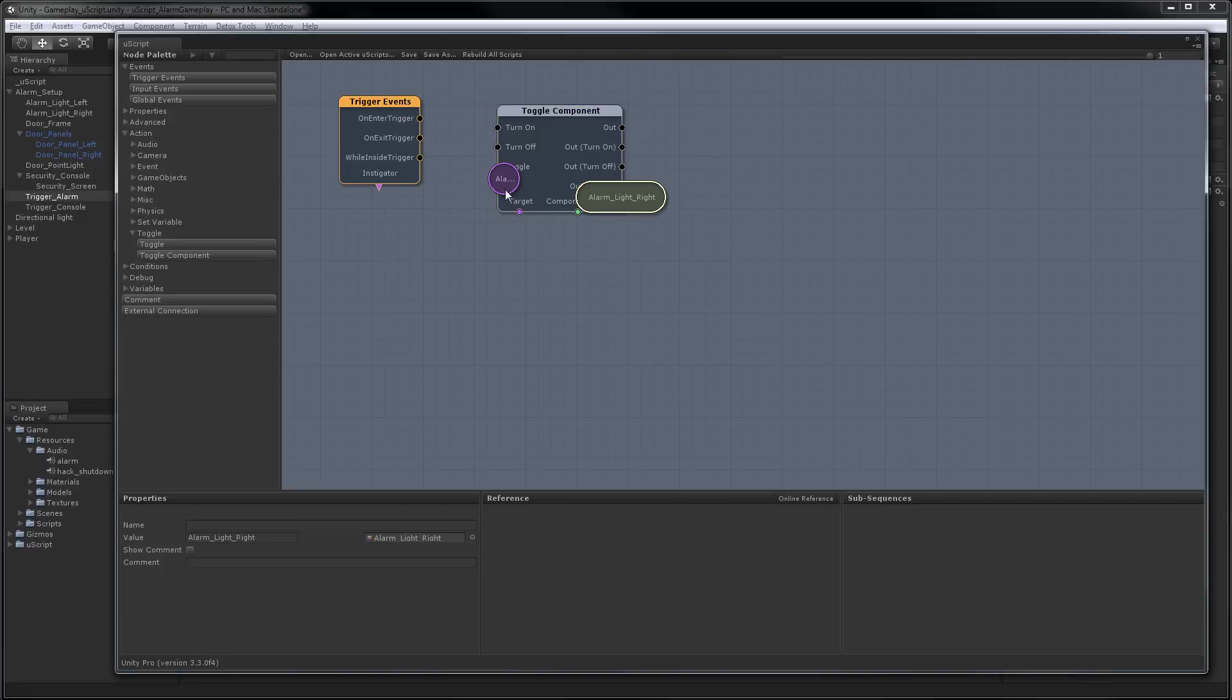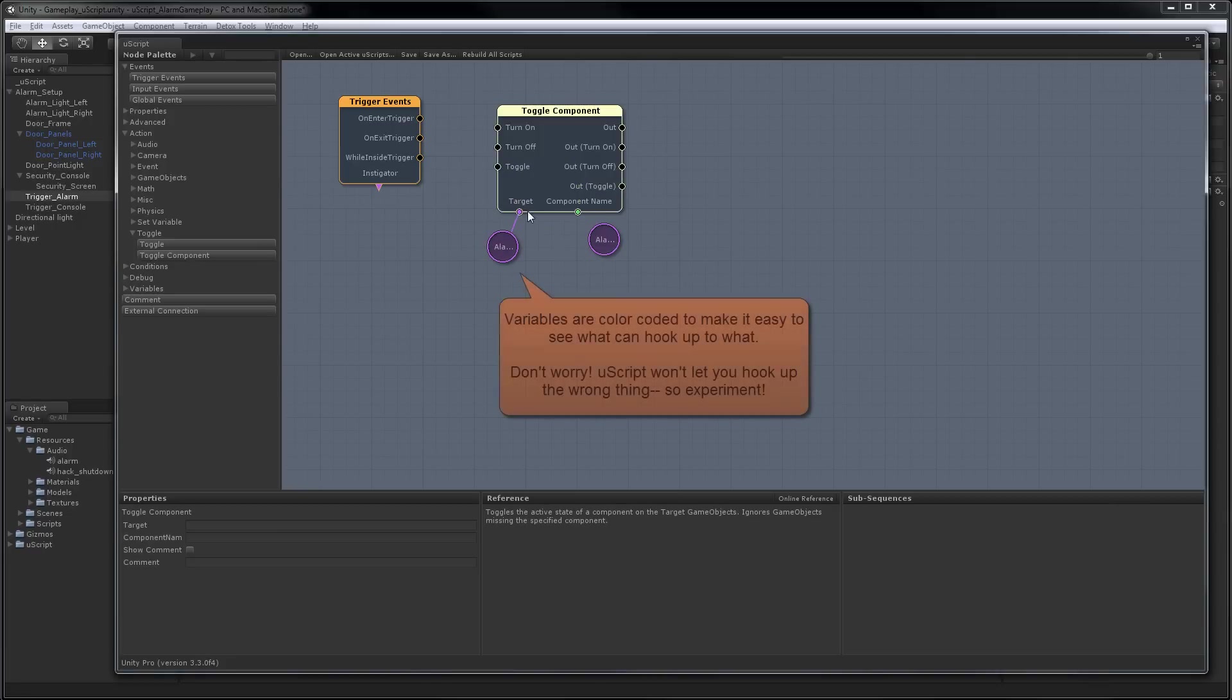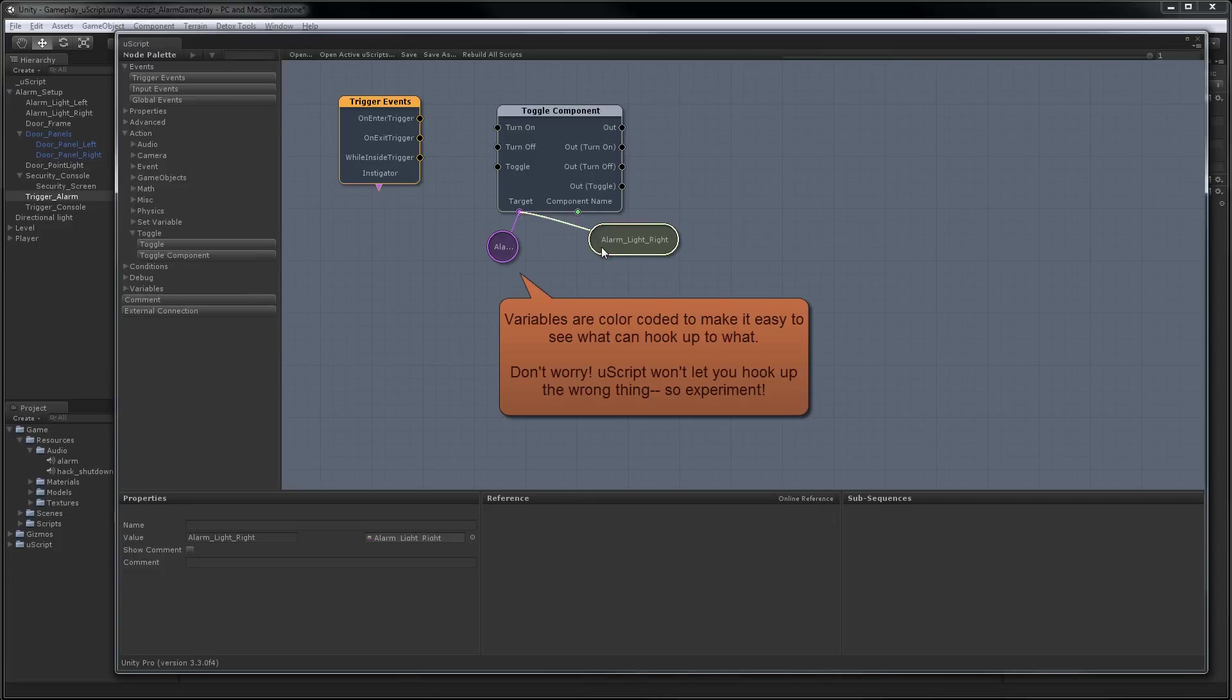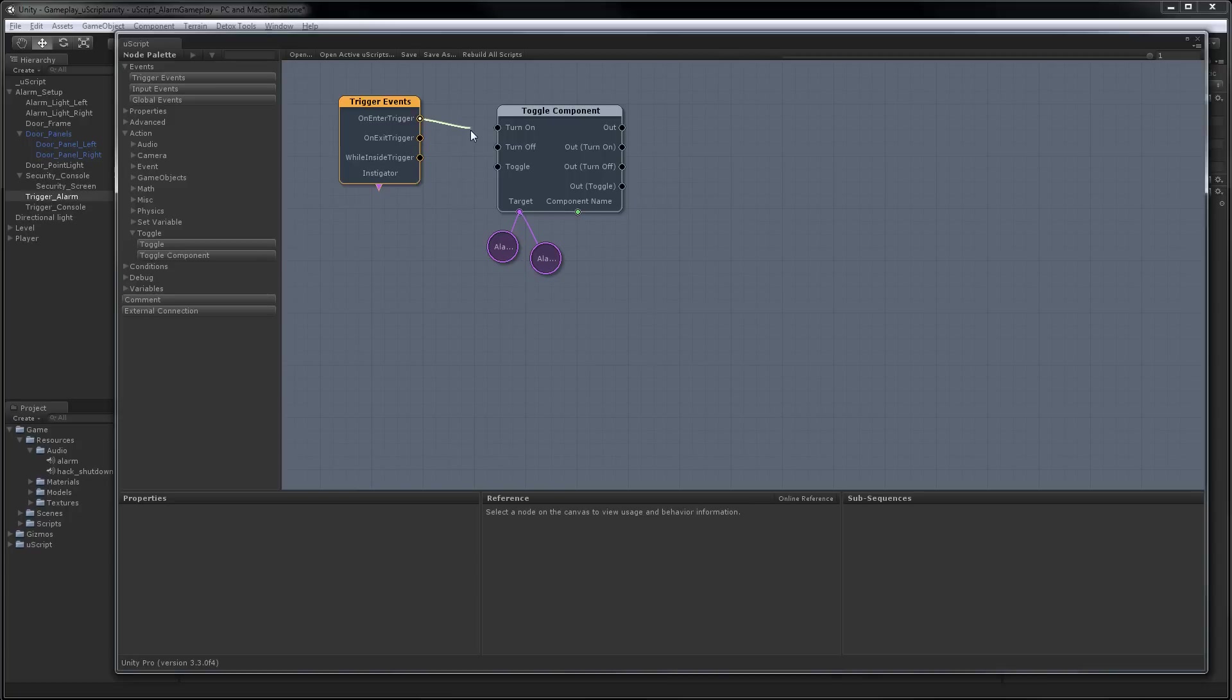Let's bring this up here. And we'll hook up the lights as the target. And what we're going to want to do is turn them on when you hit the trigger. So to do that, we'll just hook up the on-enter trigger to the turn on.